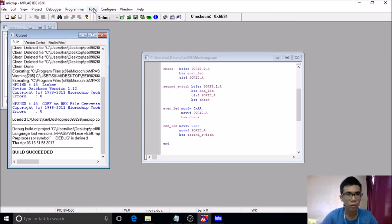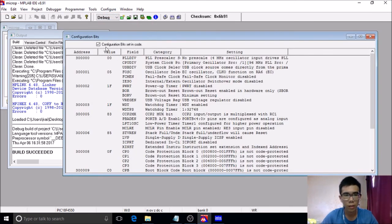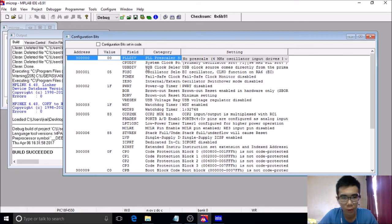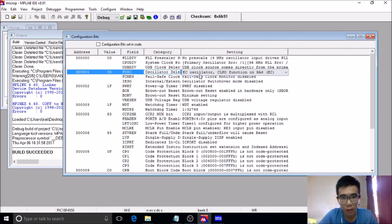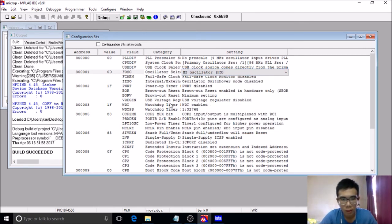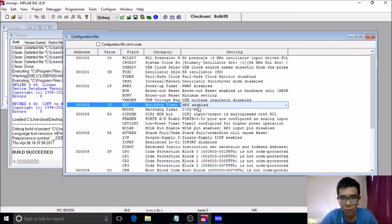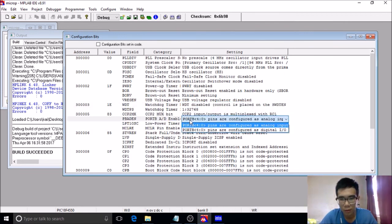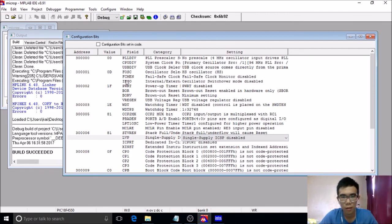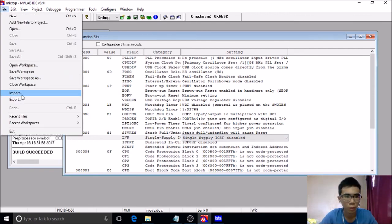Now we need to configure the configuration bits and uncheck this one. There are four things to set: first, the oscillator — choose HS oscillator; second, the watchdog timer — disable it; third, Port B A/D — change it to digital; and the last one, single supply — disable it.